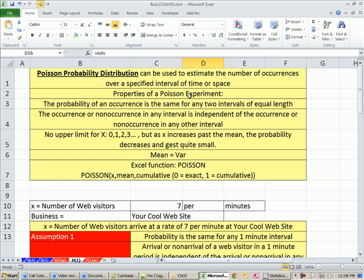This distribution is great for estimating time intervals, like over a one minute period, how many people come to your website. Arrival time, space could be an example like a stretch on a highway.